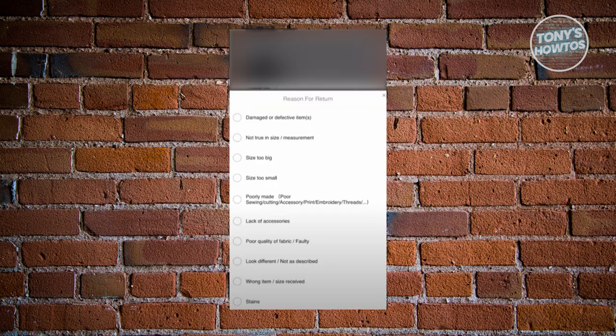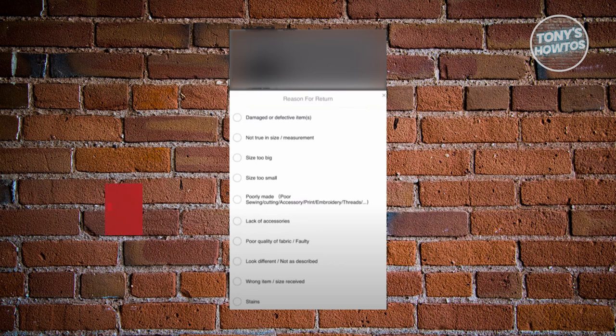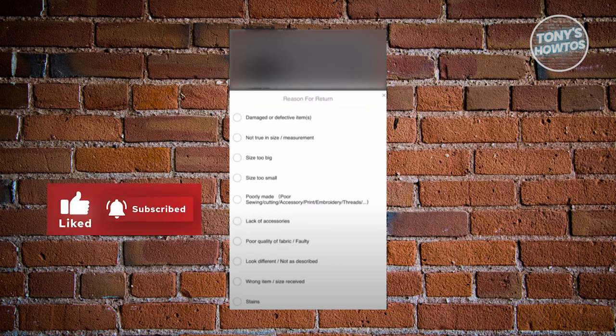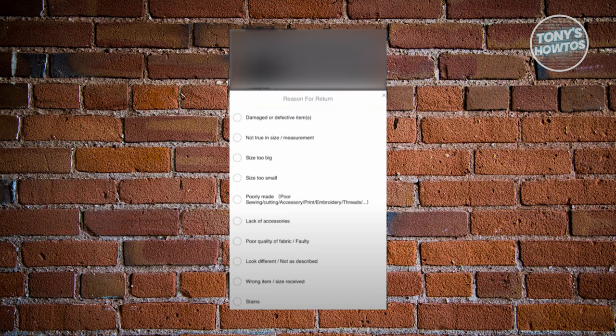From this page, you need to select the items that you want to return. Click on the circular check section, and from then on, you should be able to choose the reason why you want to return the item.